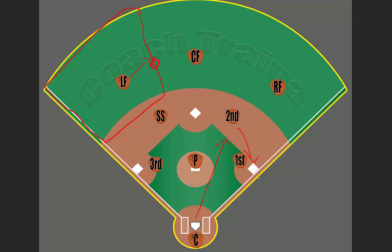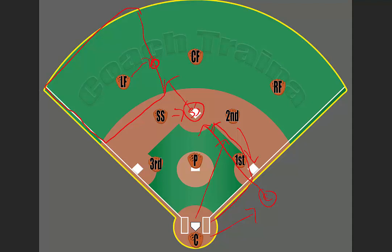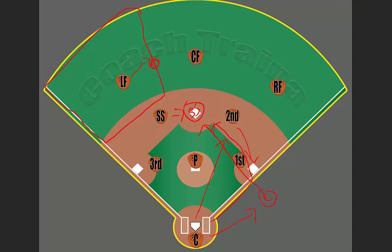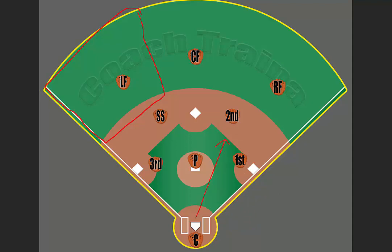If the second baseman overthrows the first baseman and our catcher has rotated over properly, and the runner decides to go to second, the catcher is going to throw to our shortstop, who has also rotated over. If the catcher overthrows the ball, the left fielder is in position. If the left fielder just sits there and doesn't move — even though the play is hit to the second baseman — the ball could possibly roll all the way to the fence and the batter could have an in-the-park home run. That is one of the biggest reasons other teams score: we are not in position when the ball is hit.